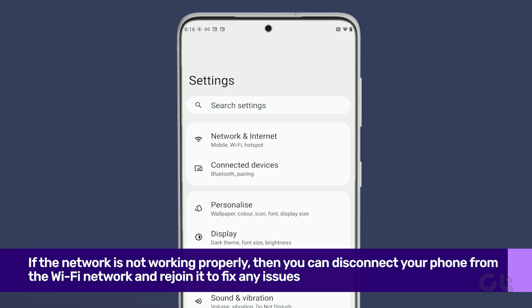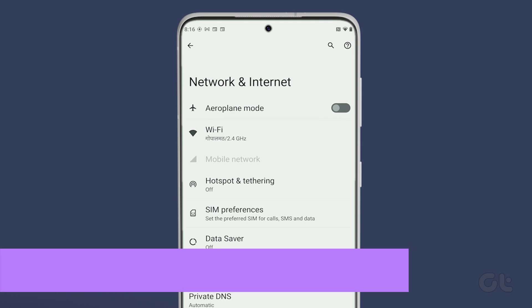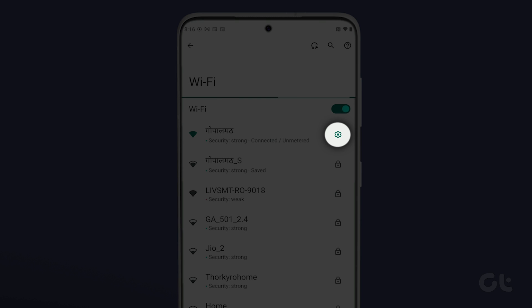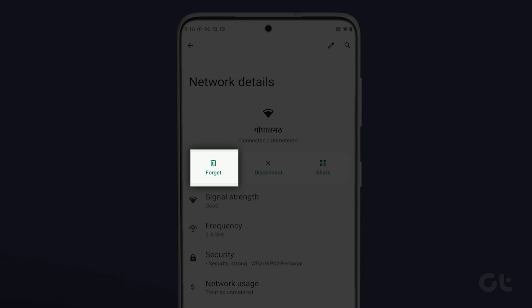To do that, open the Settings app. Navigate to Network & Internet and tap on Wi-Fi. Now tap the gear icon next to your Wi-Fi network and tap the Forget option.